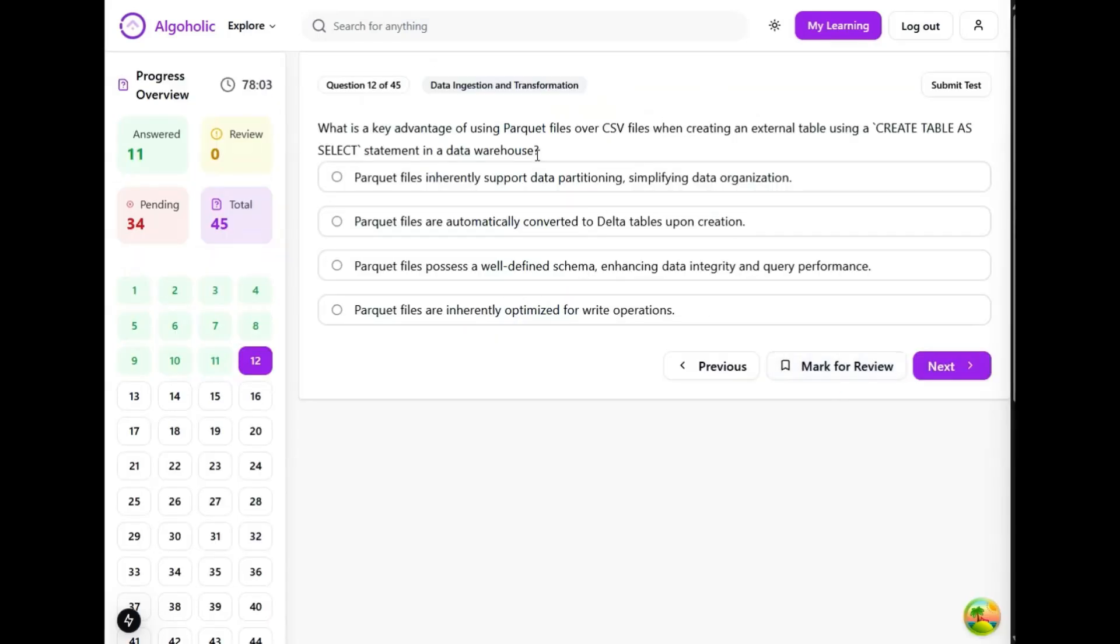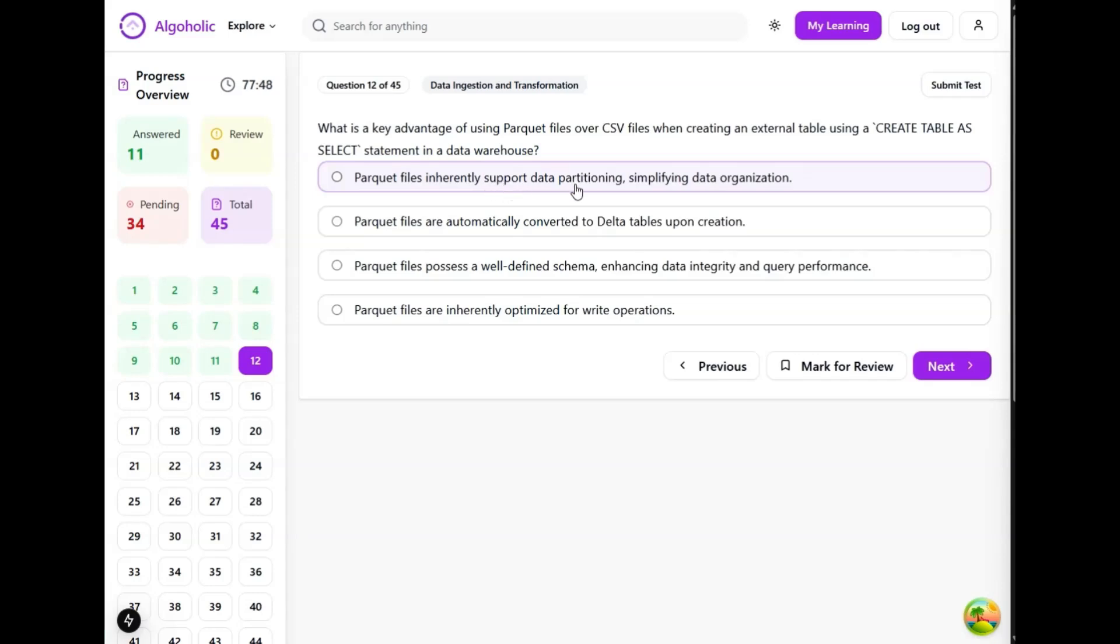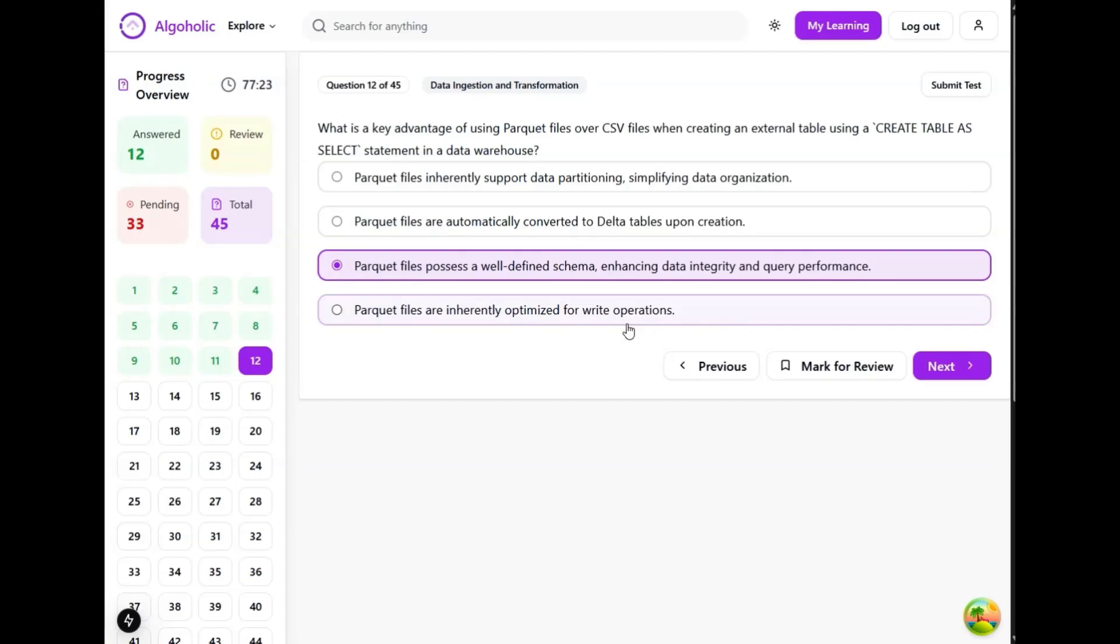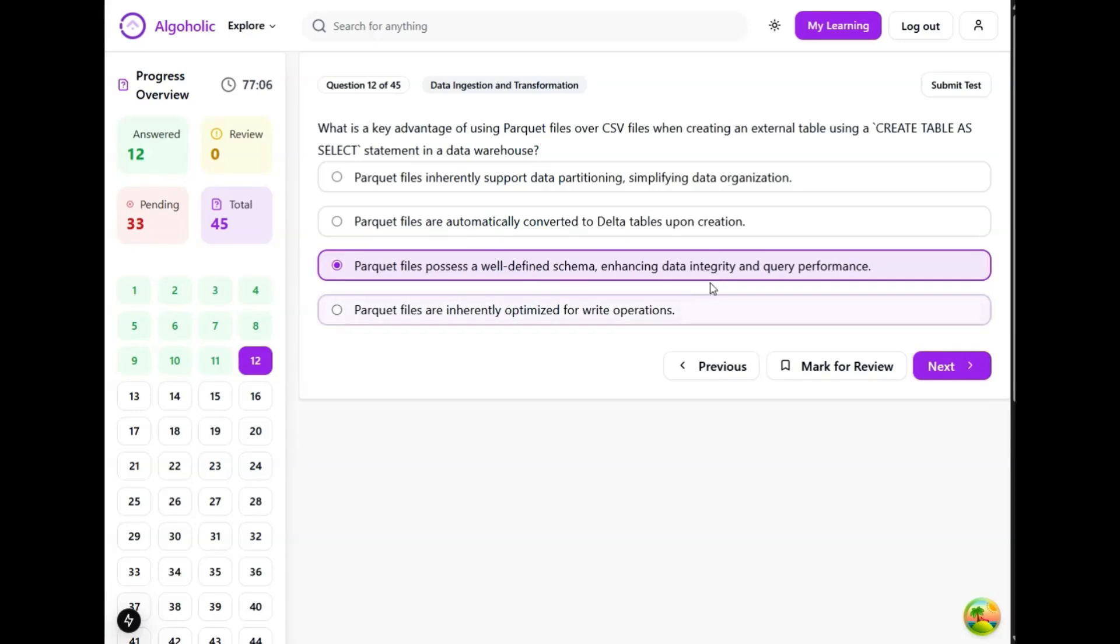What is the key advantage of using Parquet files over CSV files when creating an external table using a create table as select statement in a data warehouse? While Parquet supports partitioning, this is not the primary advantage in this context. Parquet files are automatically converted into delta tables upon creation - no, they are not automatically converted. Delta tables are a separate format. Parquet files possess a well-defined schema, enhancing data integrity and query performance - yes, this is definitely one of the use cases. Parquet files are inherently optimized for write operations. While Parquet offers optimizations, the well-defined schema is the biggest advantage. If I have to choose between these two, since it is a single correct option, I would like to go with option C.